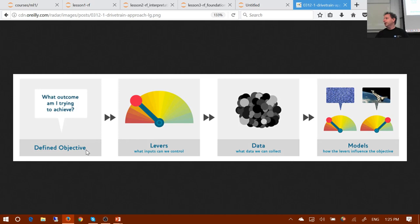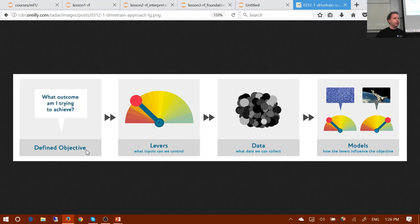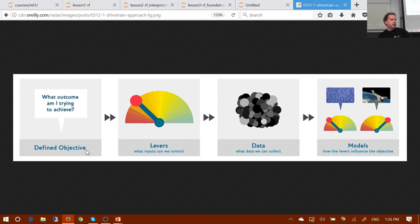Generally your simulation model contains a number of predictive models. For example, I had an elasticity model that said for a specific customer, if we charge them a specific price for a specific product, what's the probability they'd say yes — both for new business and a year later for renewal? And another model for the probability they'd make a claim and how much. You can combine these to say: if we reduce pricing by 10% for everyone between 18 and 25, the overall impact on market share in 10 years is X, cost is Y, profit is Z.